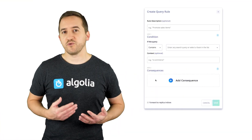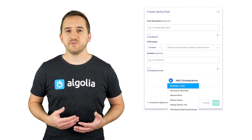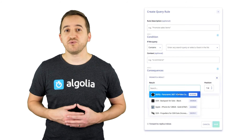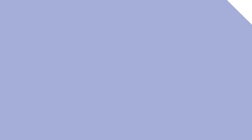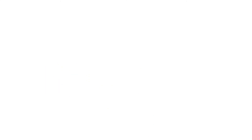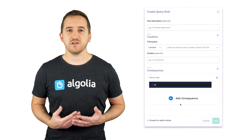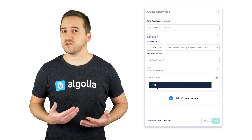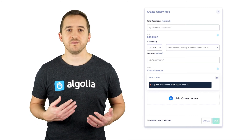With the Promote Specific Hits consequence, one or multiple objects of the same index are promoted to predefined positions in the result set. Finally, the Display Specific Info consequence allows you to return a custom JSON object along with the results to display things like promotional banners.